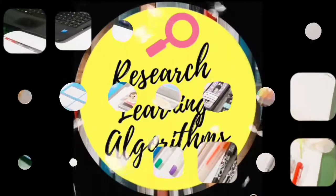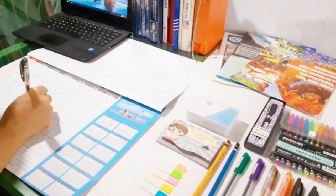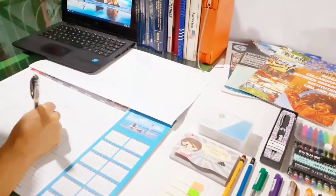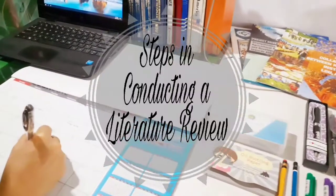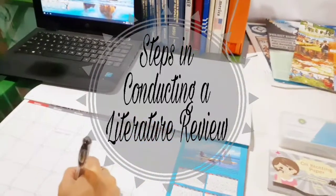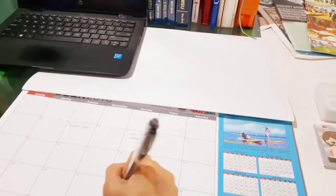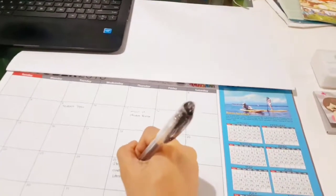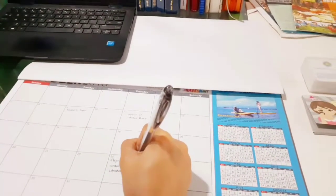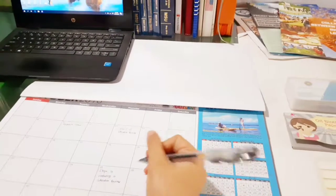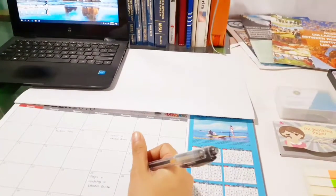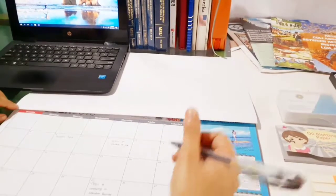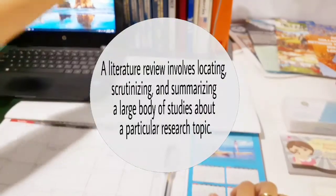Hello, welcome back to Research Learning Algorithms. Today in this video we're going to discuss the steps in conducting a literature review. Regardless of the type of study, there are several steps that are useful in conducting a literature review.